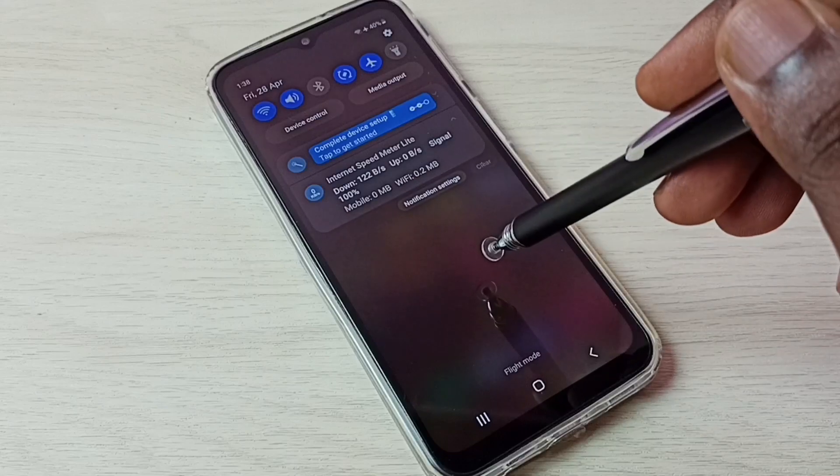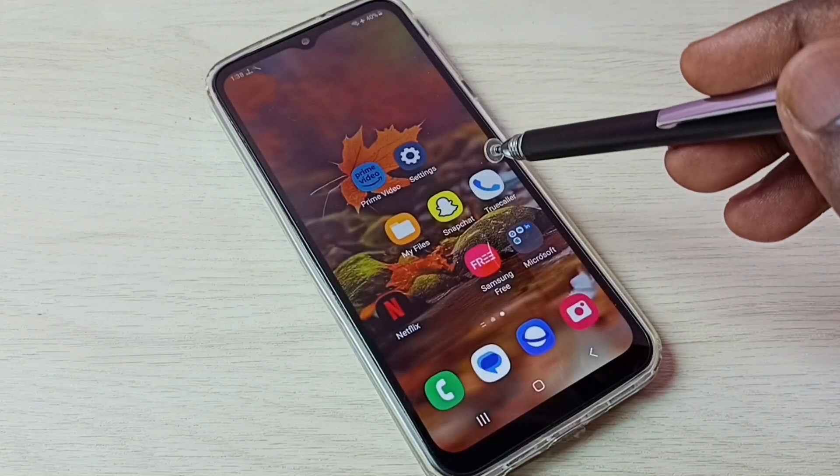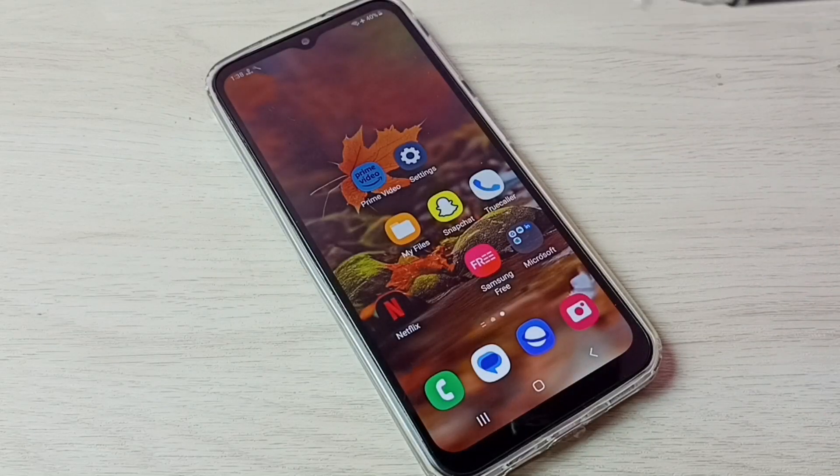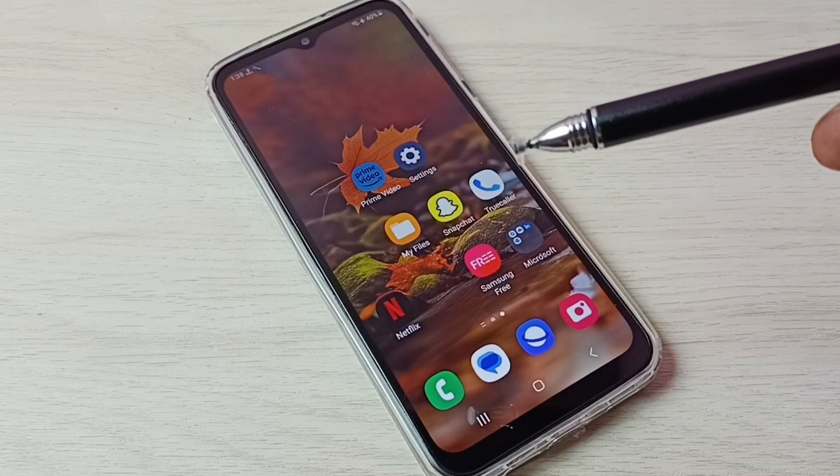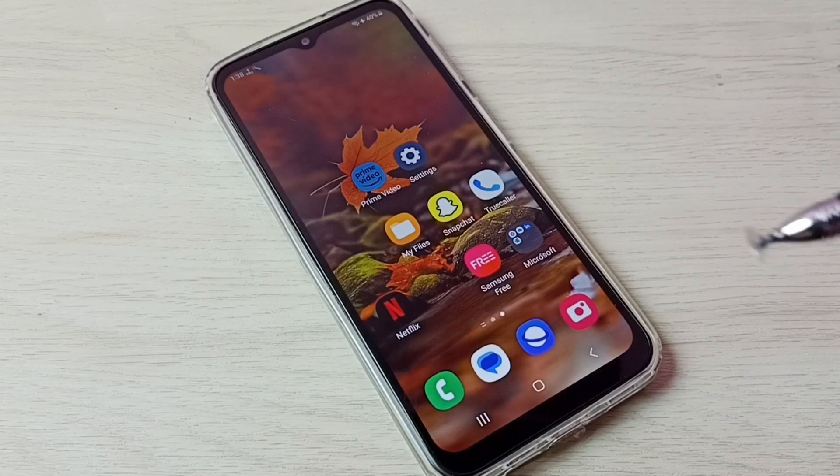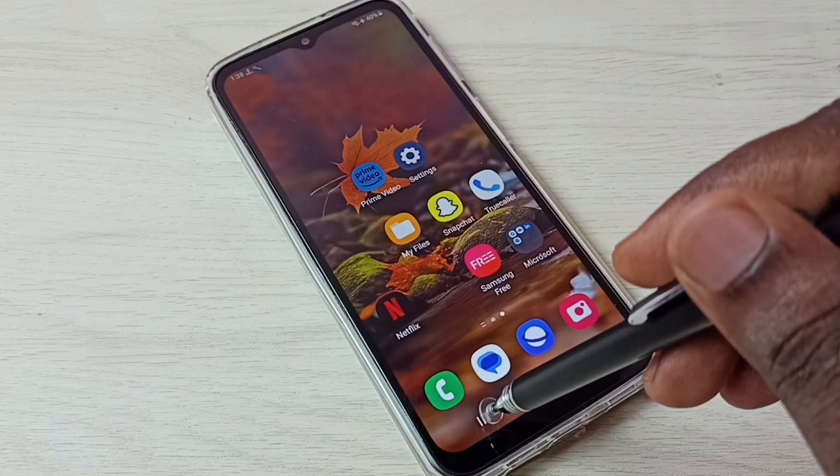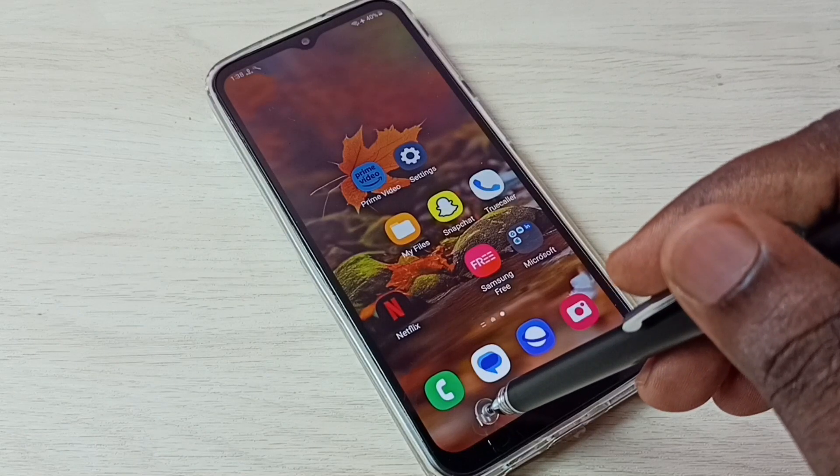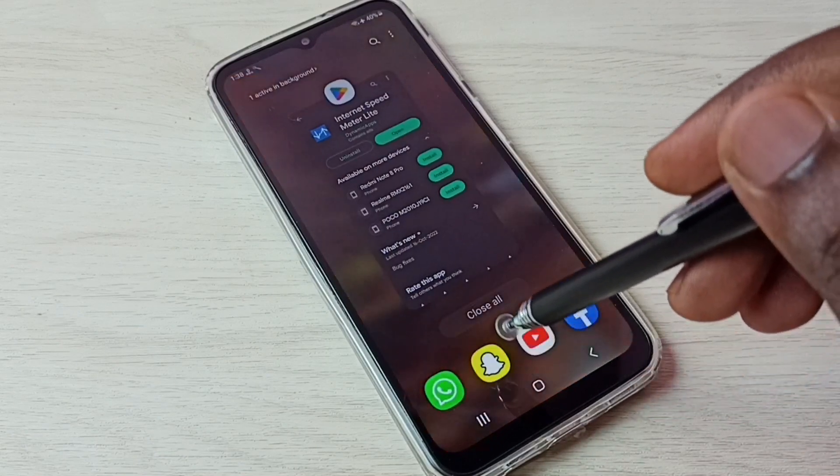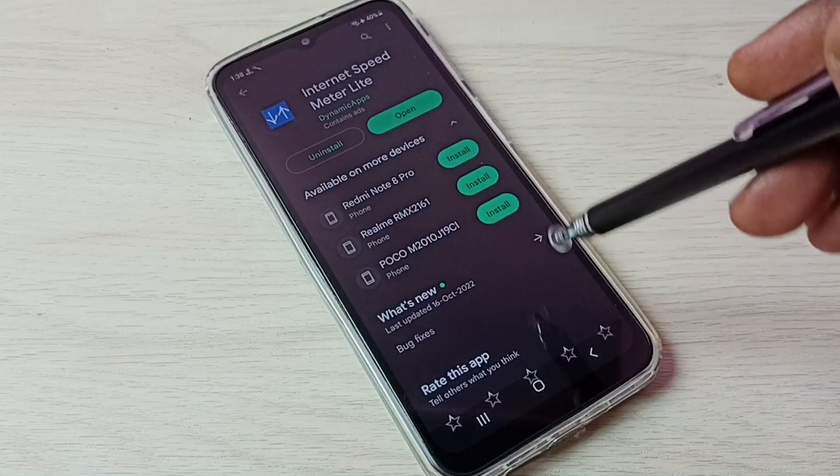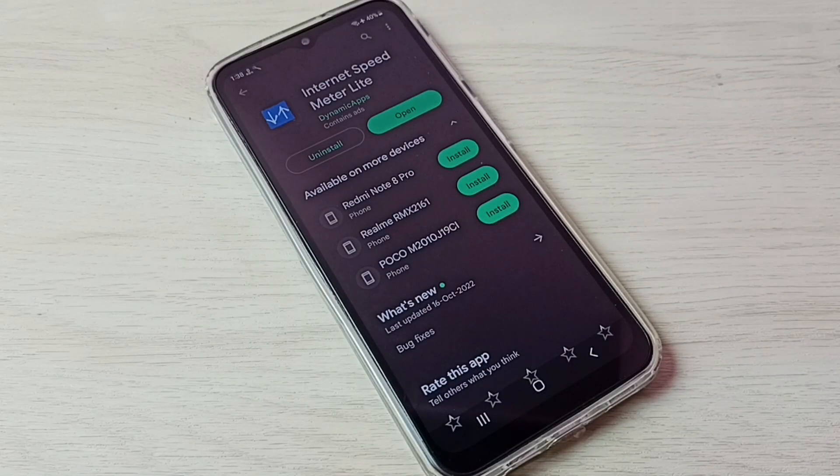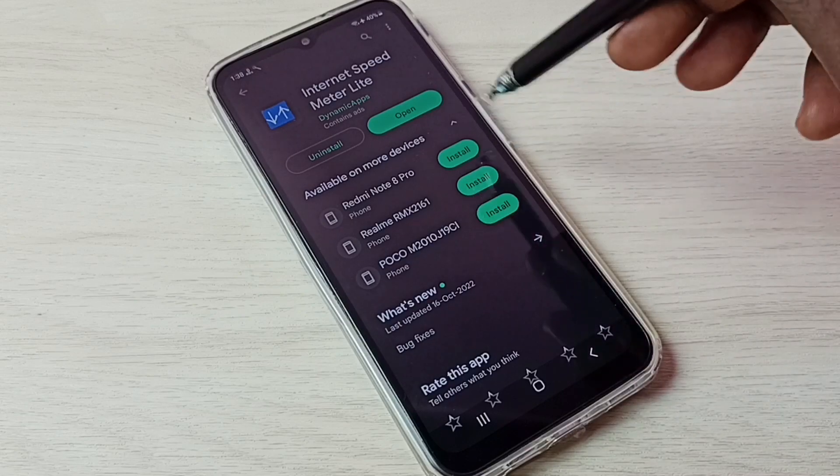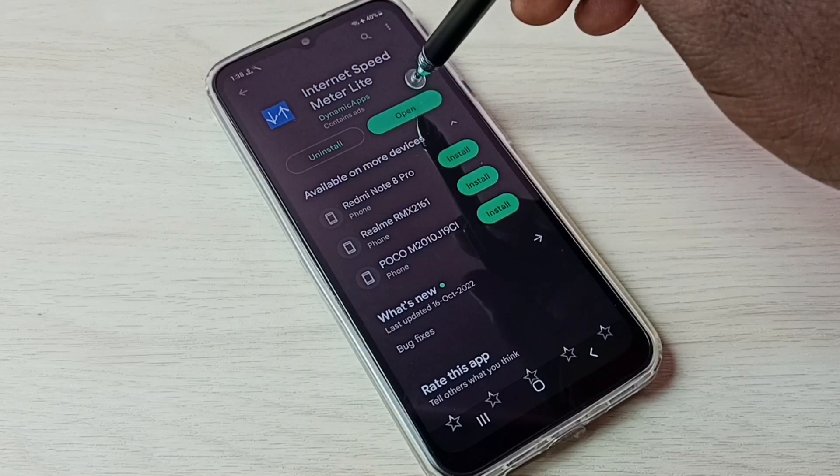Okay, so I will show you how we can enable this on this mobile phone. First we have to go to Play Store, then we need to install this app, Internet Speed Meter Light. I already installed this app, let me open it.